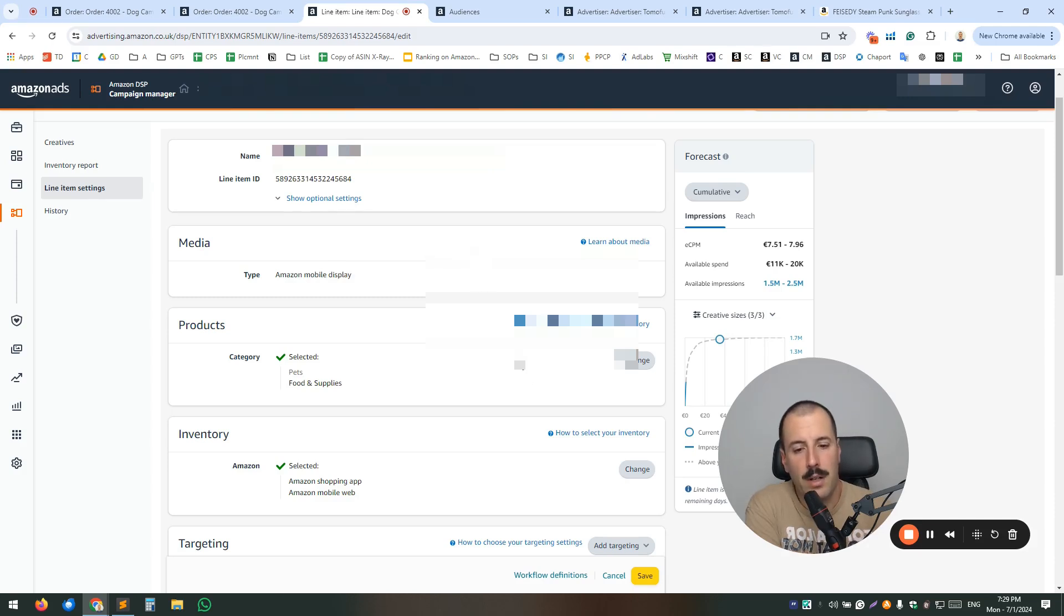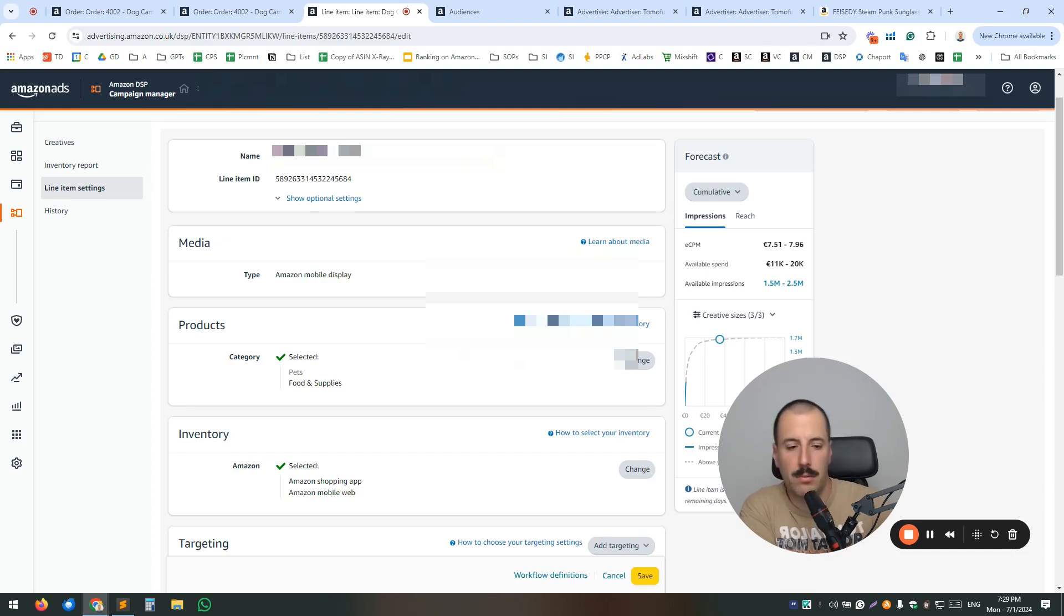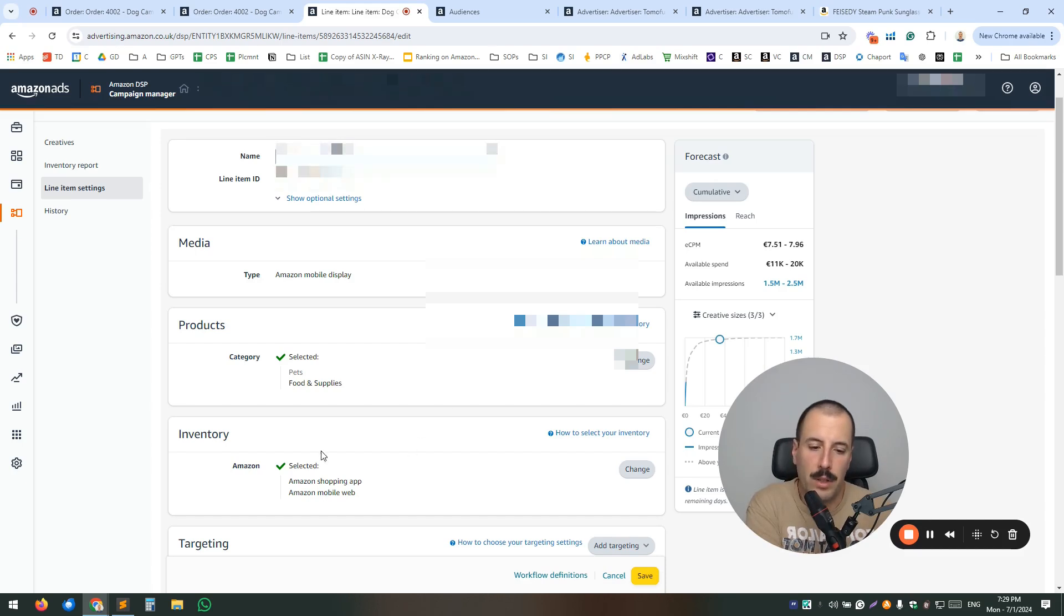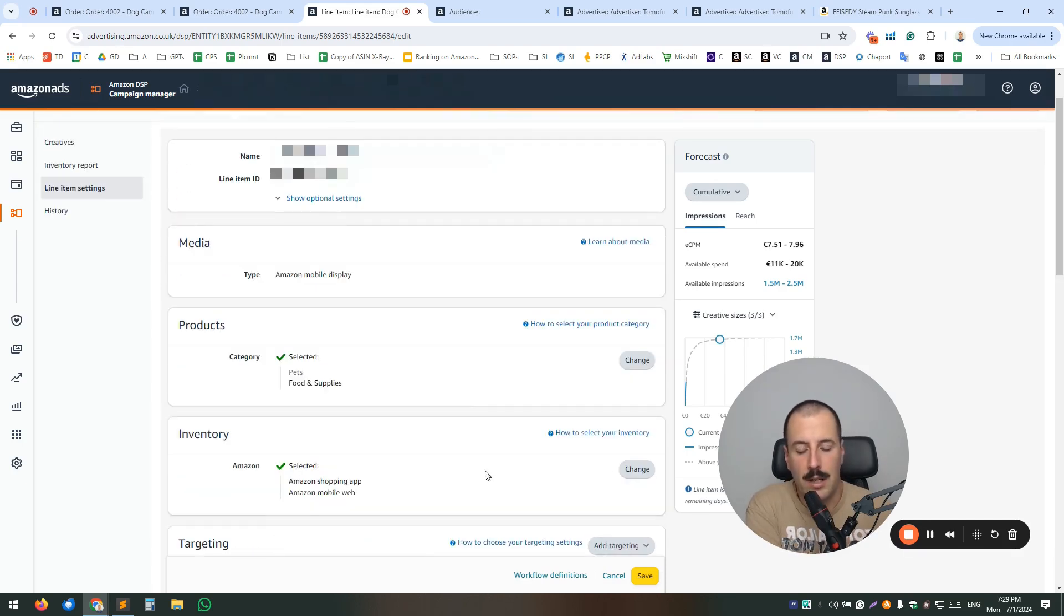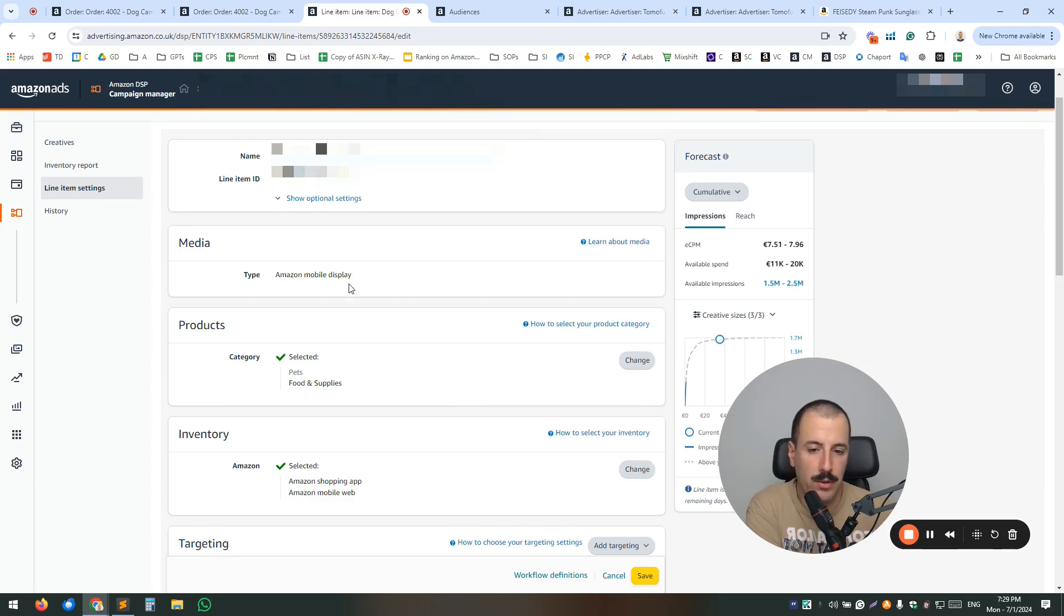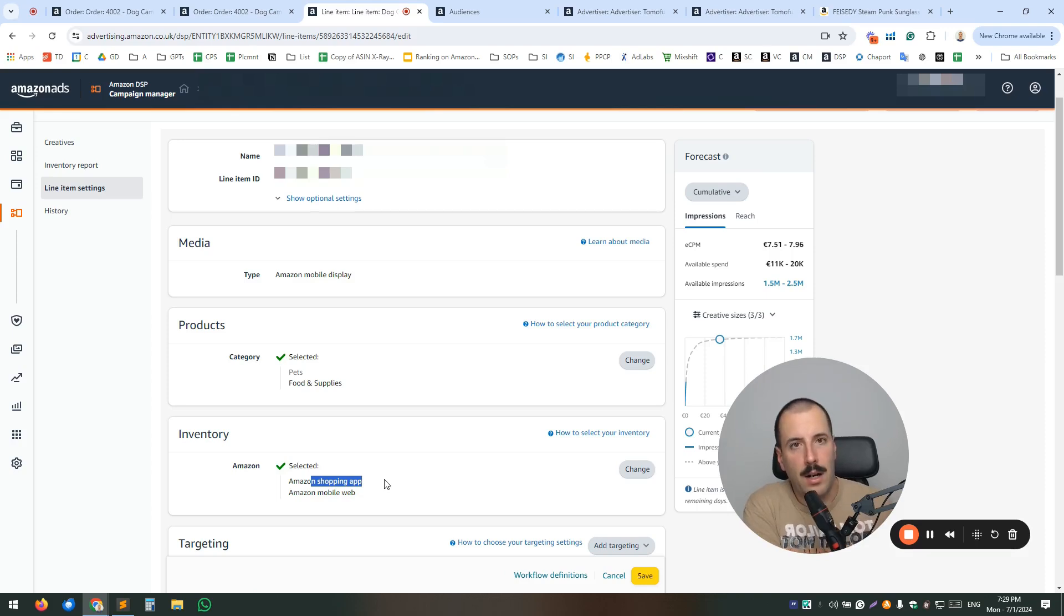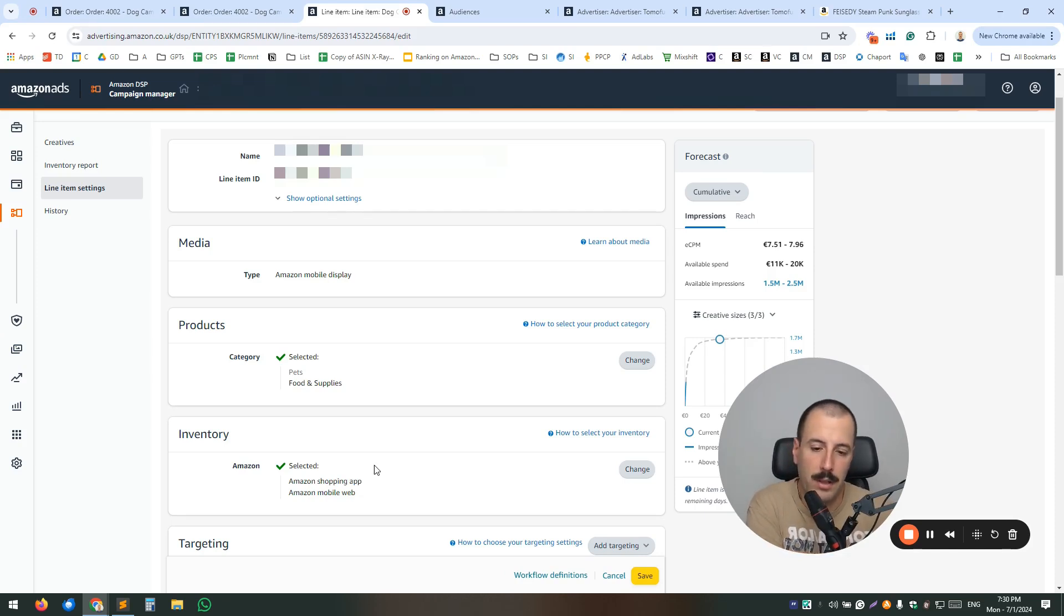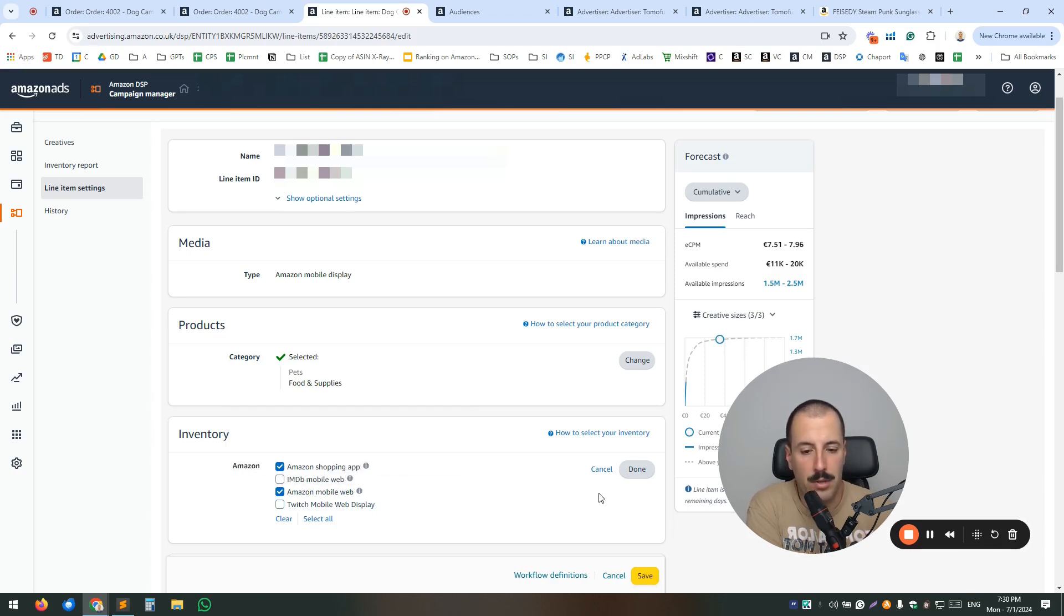But we selected for this one to be on Amazon mobile display only. Then you have an option to select the products. This is mostly for, we already selected for which products the line item is going to be. So which products are going to be advertised. This product section is more like for categorization purposes and for reporting where your product belongs. Then for inventory, you actually can create, sorry, you can choose where your ads are going to appear. So since we created Amazon mobile display as a media, we only want to have the places where we want our ads to show up is going to be only mobile because we, as I said, we want to segment out where we are going to appear.